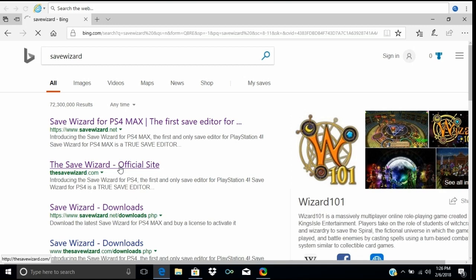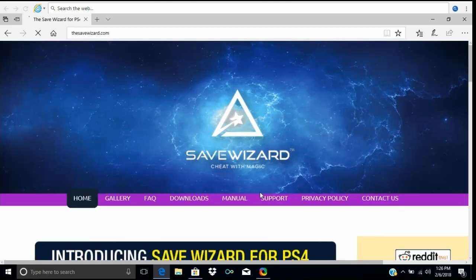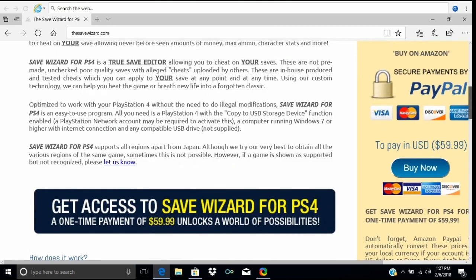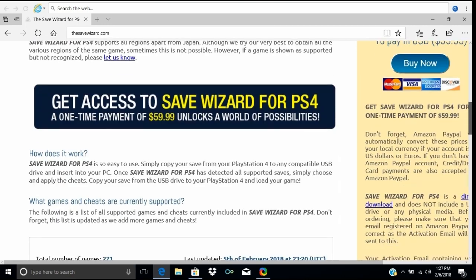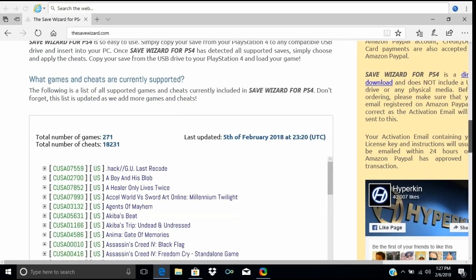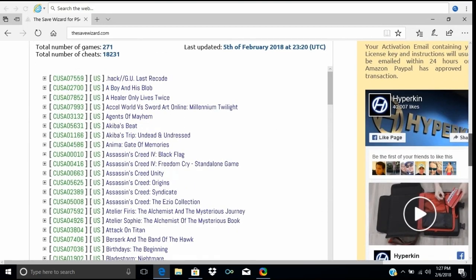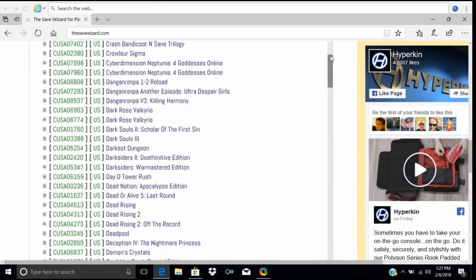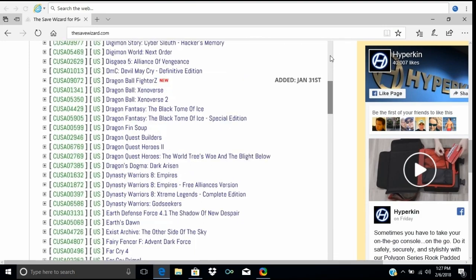Now I want to show you the other version, Save Wizard for PS4. The only two differences I could spot are that you can only use your saves in the US — you can't use it in Canada or any other region — and it only has two PSN IDs. It has exactly the same list of games as the Max version.